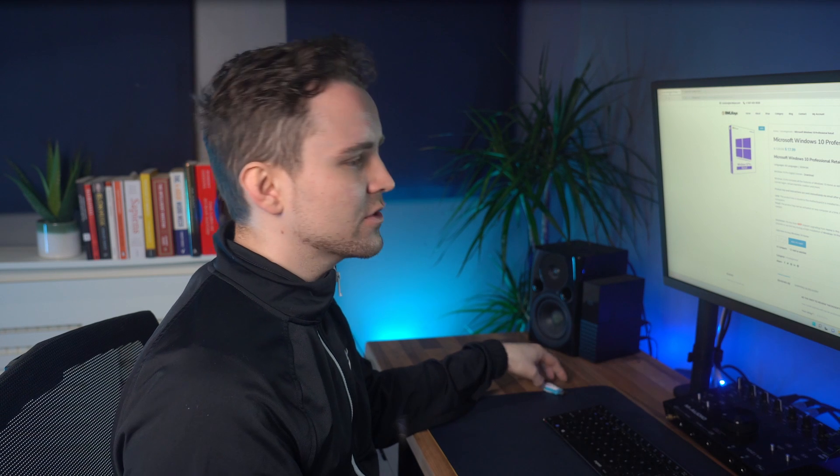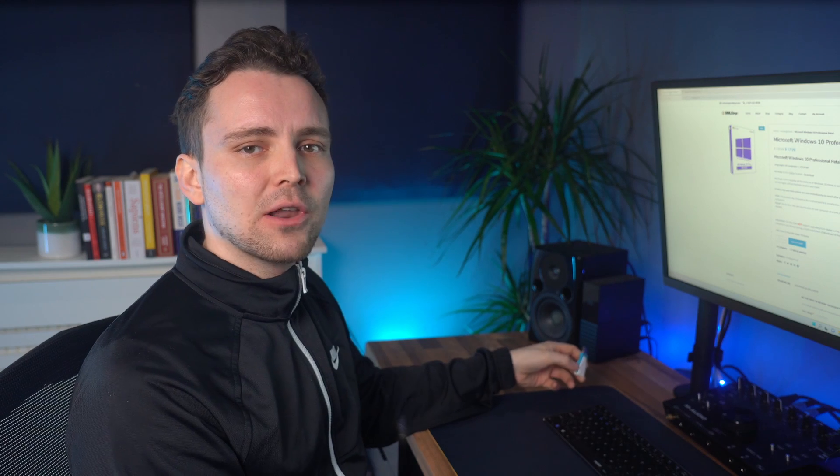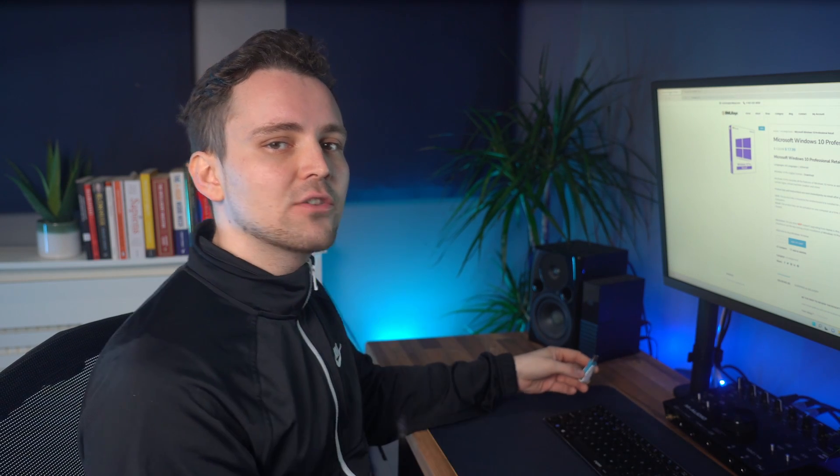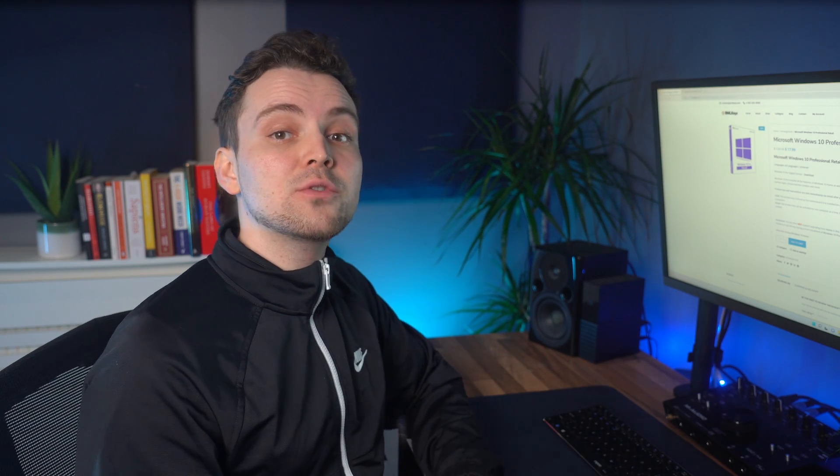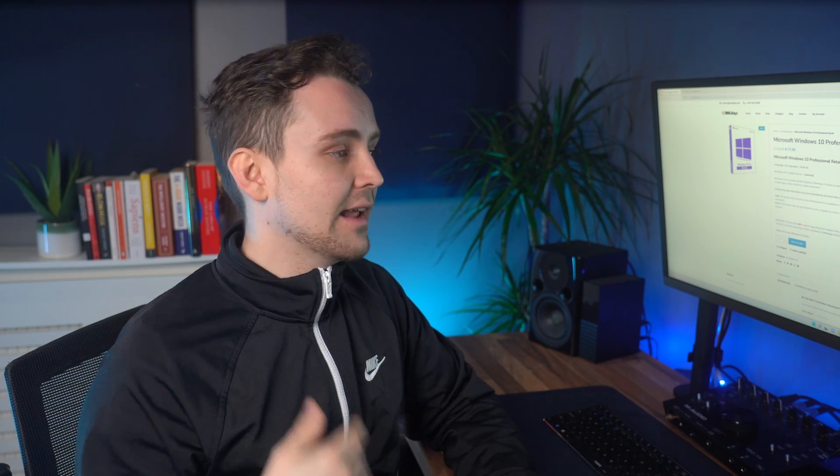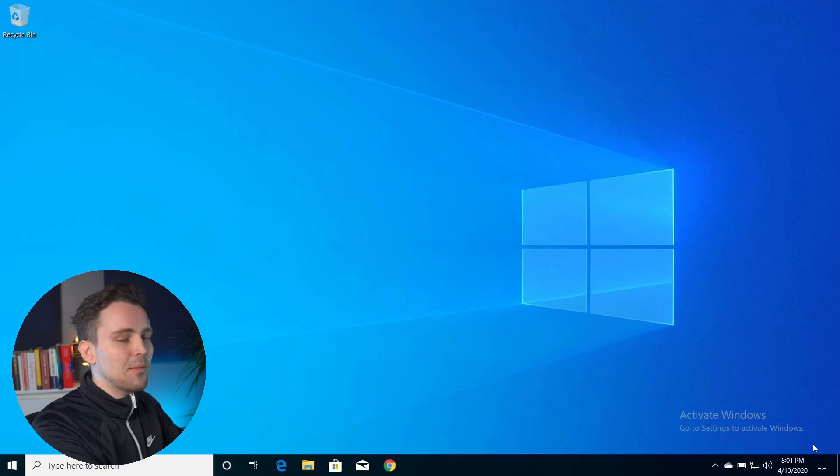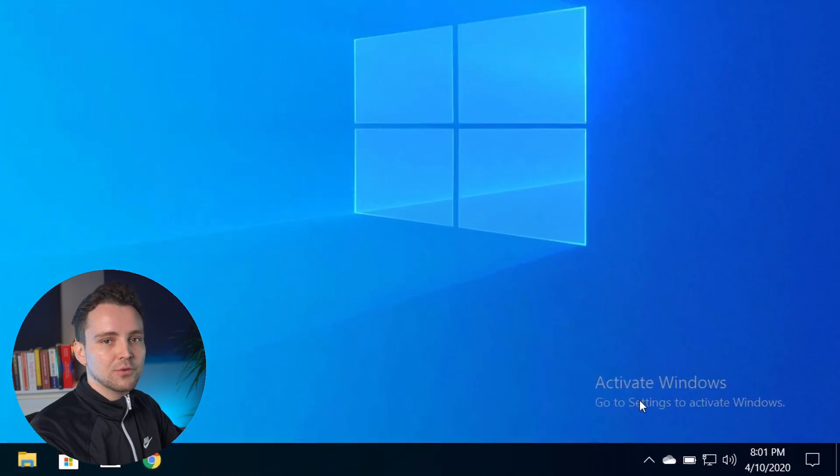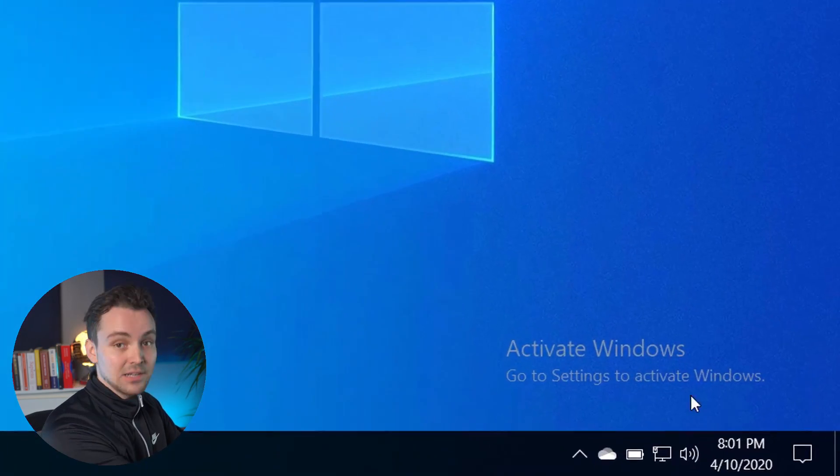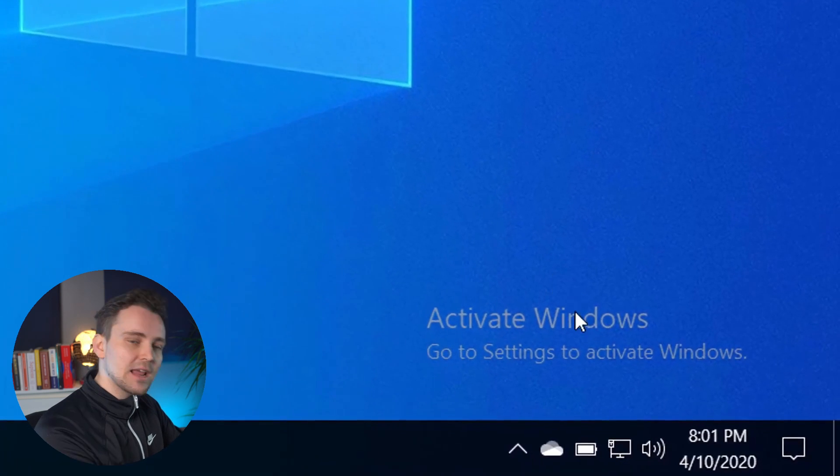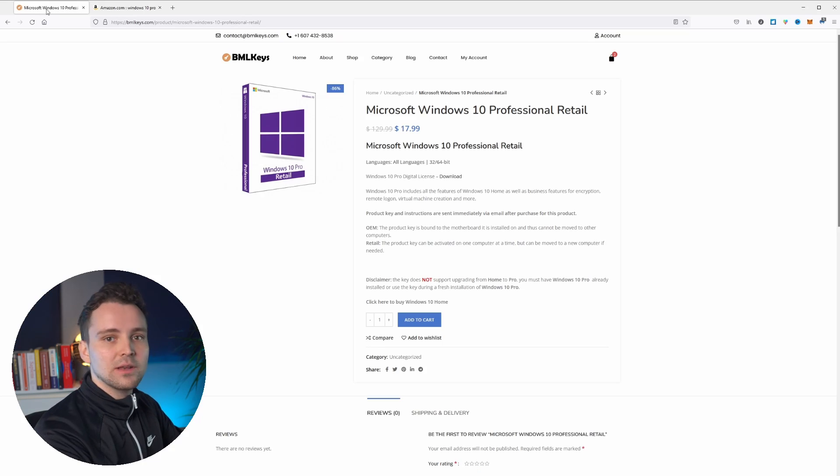So basically what's going to happen when you download this? First, you're going to need to create your Windows Media bootable drive, which I'm going to show you how to do that. And you're going to be putting this on a USB stick like this once you get Windows downloaded. Right. So once you get Windows downloaded and you have it installed...